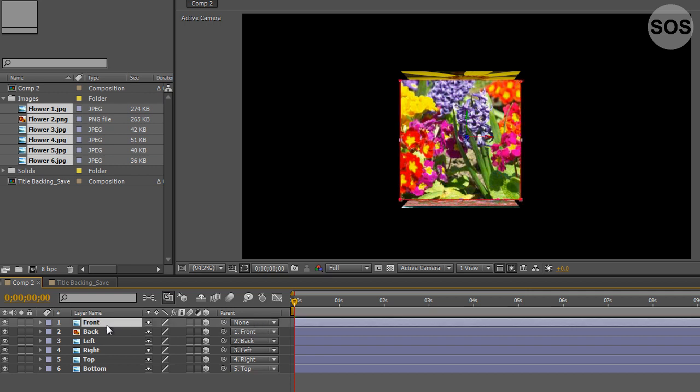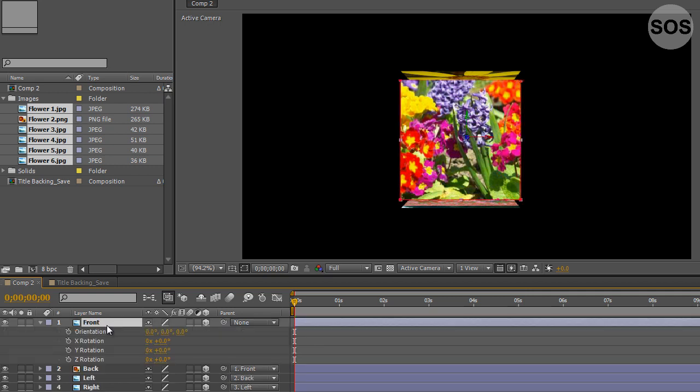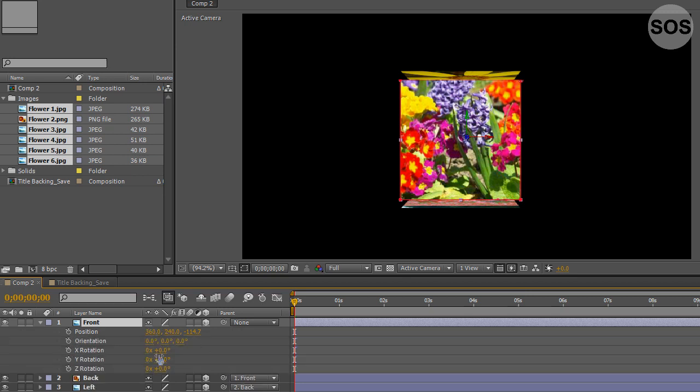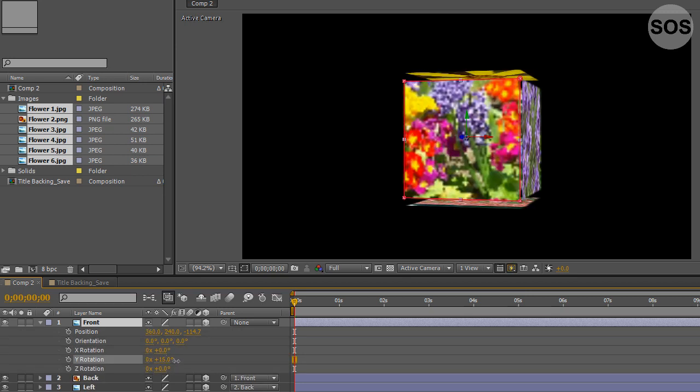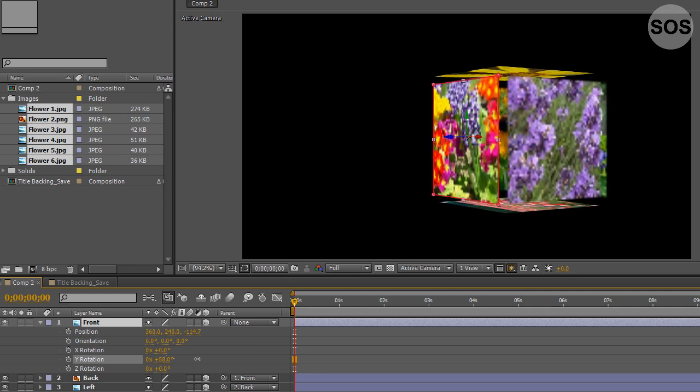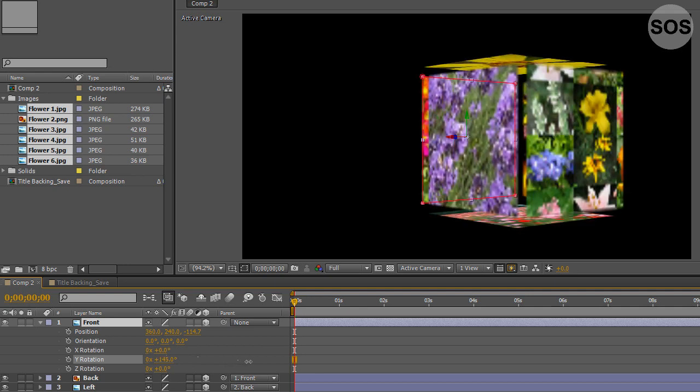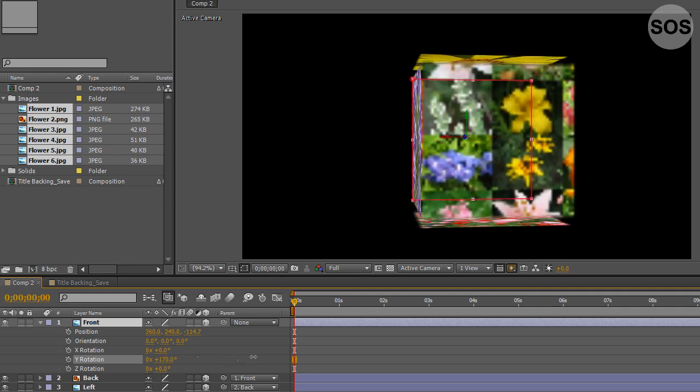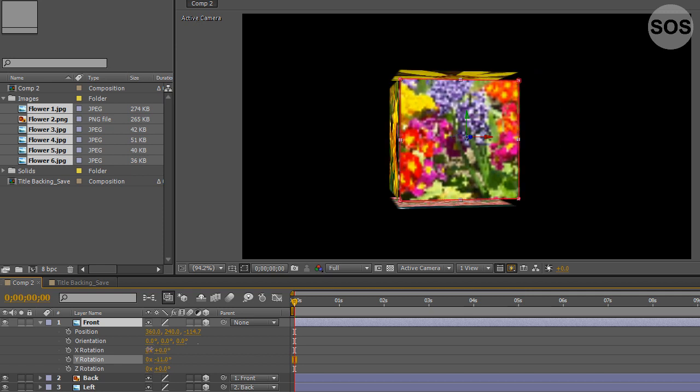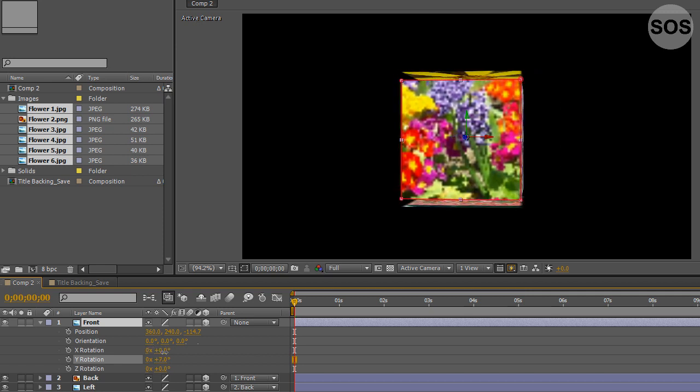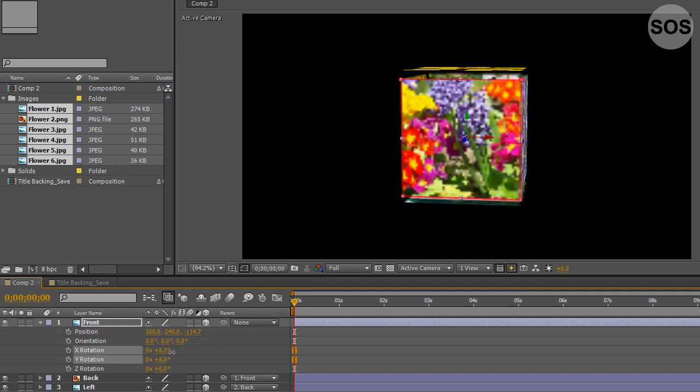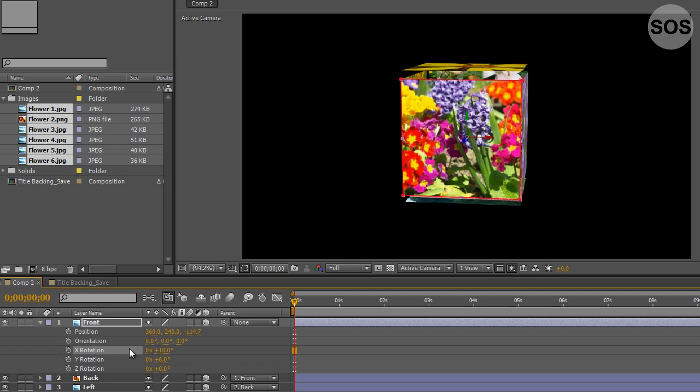If we were to adjust the rotation or position, say just the rotation, look what we can do here. We can sort of move this cube around in 3D space. The great thing about this is maybe you wanted to actually keyframe this to tumble around in 3D space.